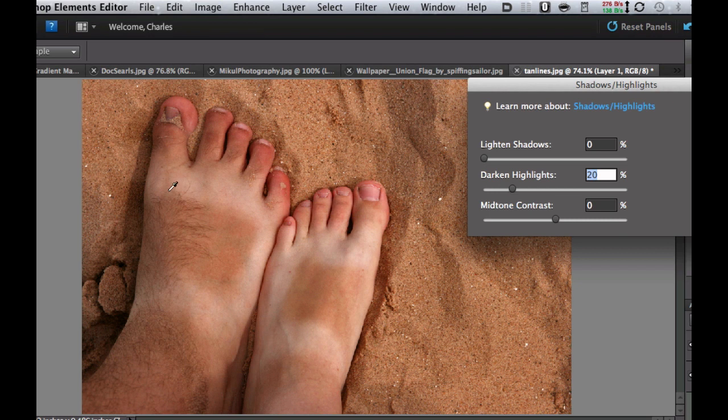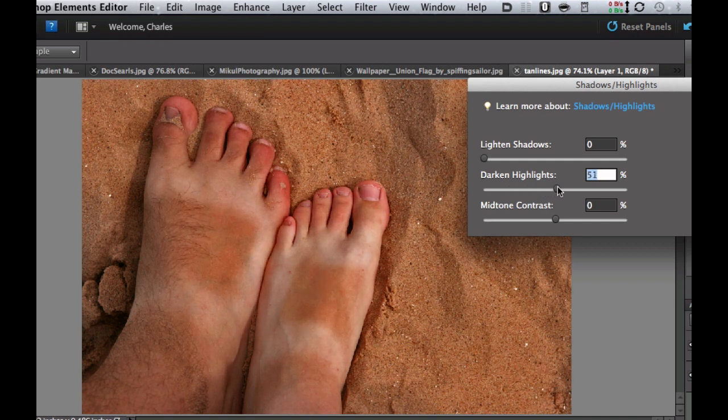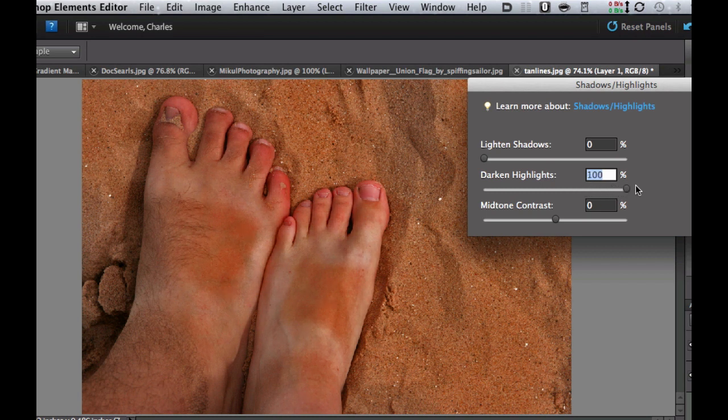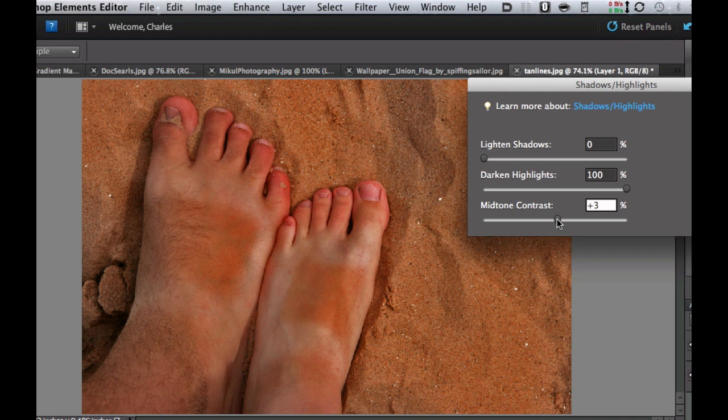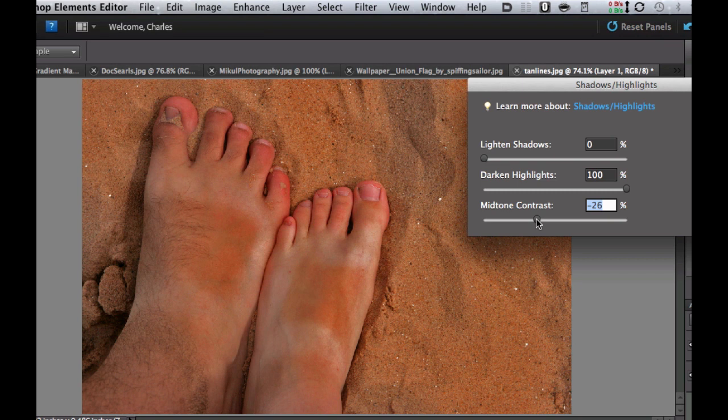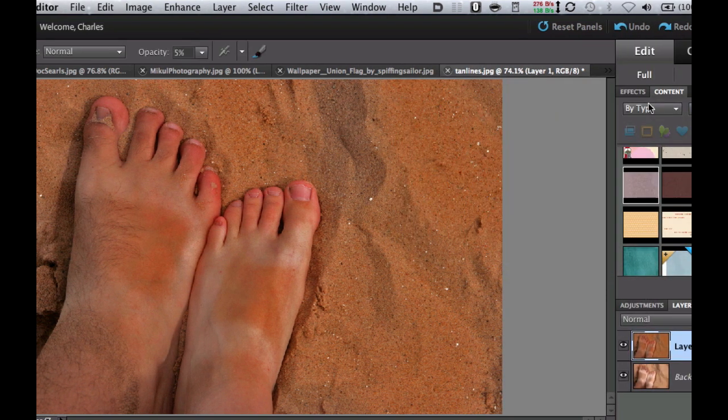Do not worry about anywhere except where the missing tan line is right here. Let's darken the highlights until it gets really dark so that we can paint those back in. You might end up going all the way over to the right with a hundred percent. Then we're going to take the mid-tone contrast and get rid of a little bit of the contrast so it blends in better. When we're happy, select OK.